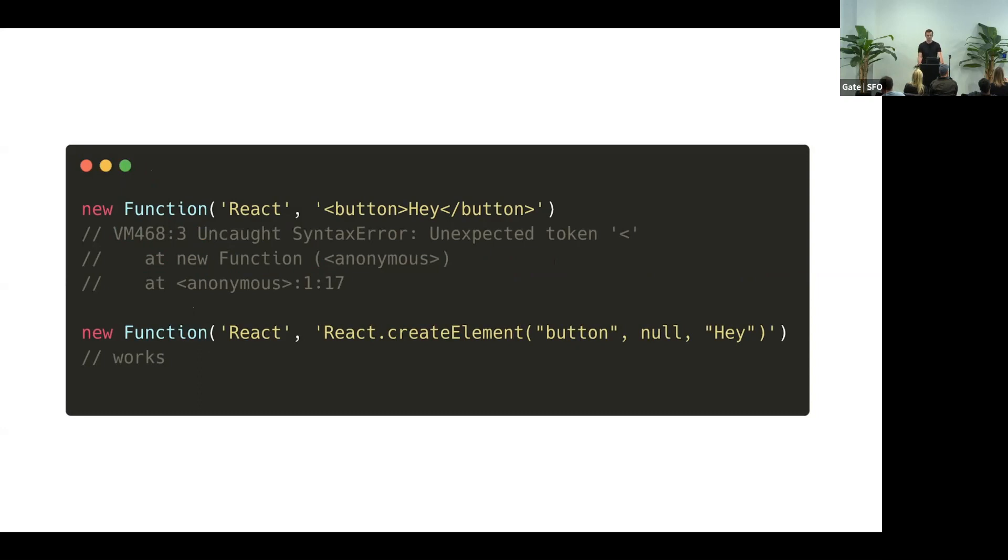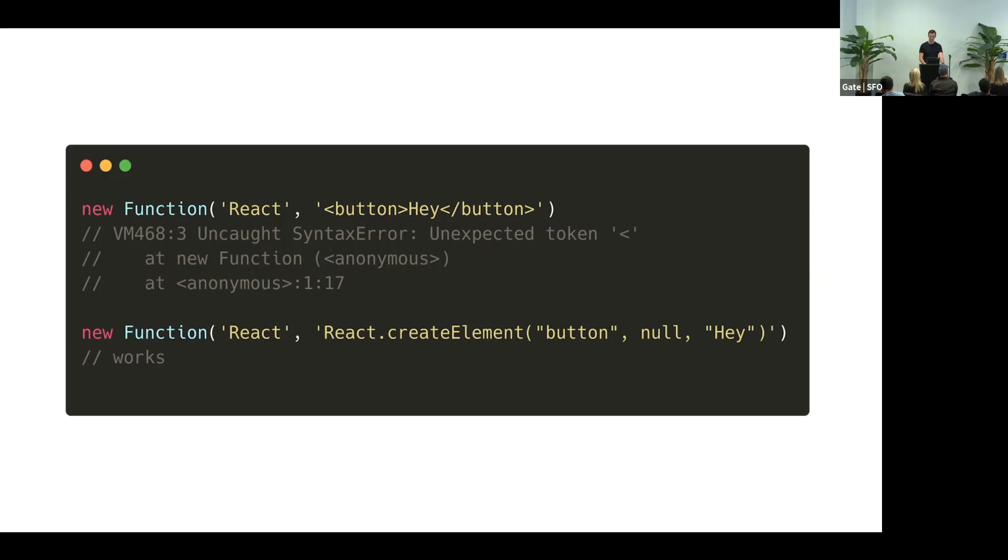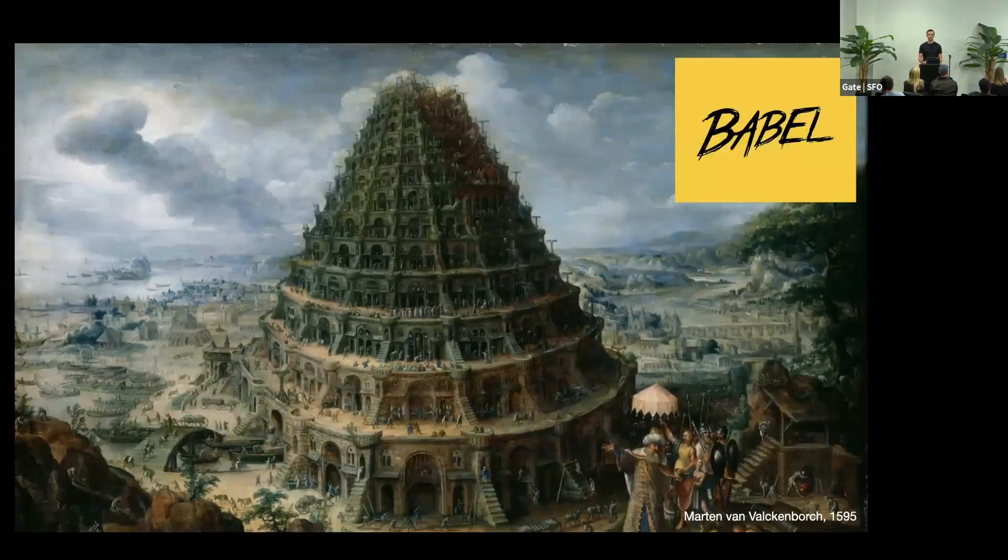So we could ask our developers to just not use JSX and type React.createElement. But nobody wants to do that. So we needed to add an extra step. We needed to add a compiler.